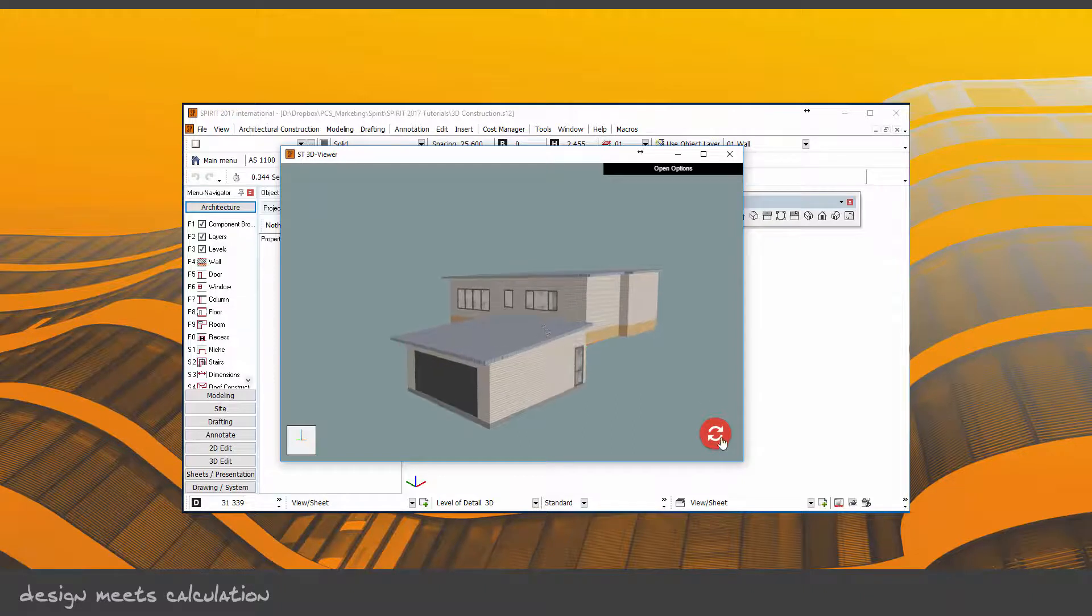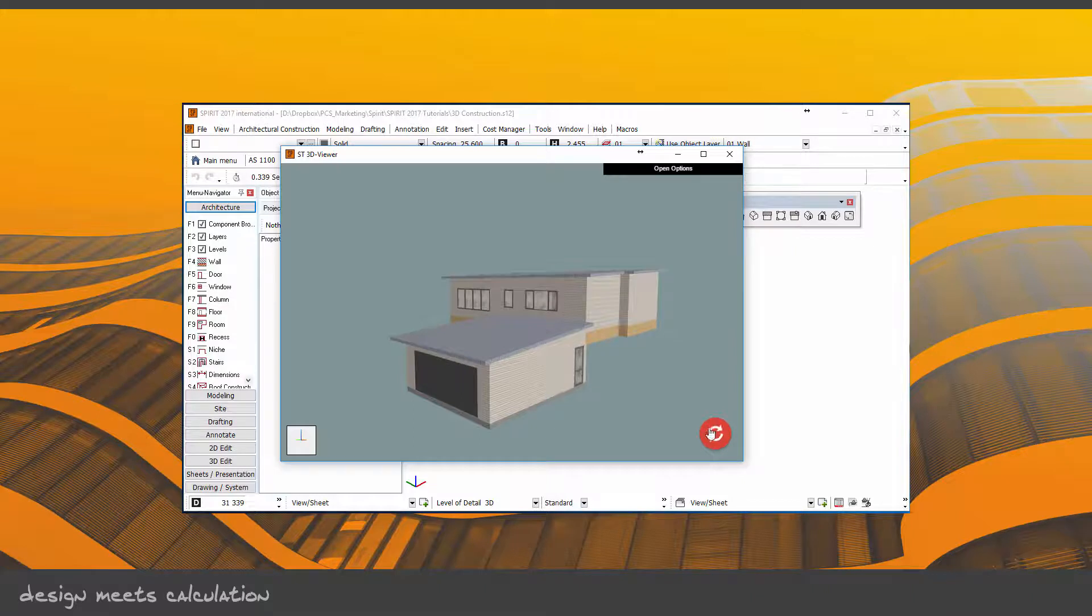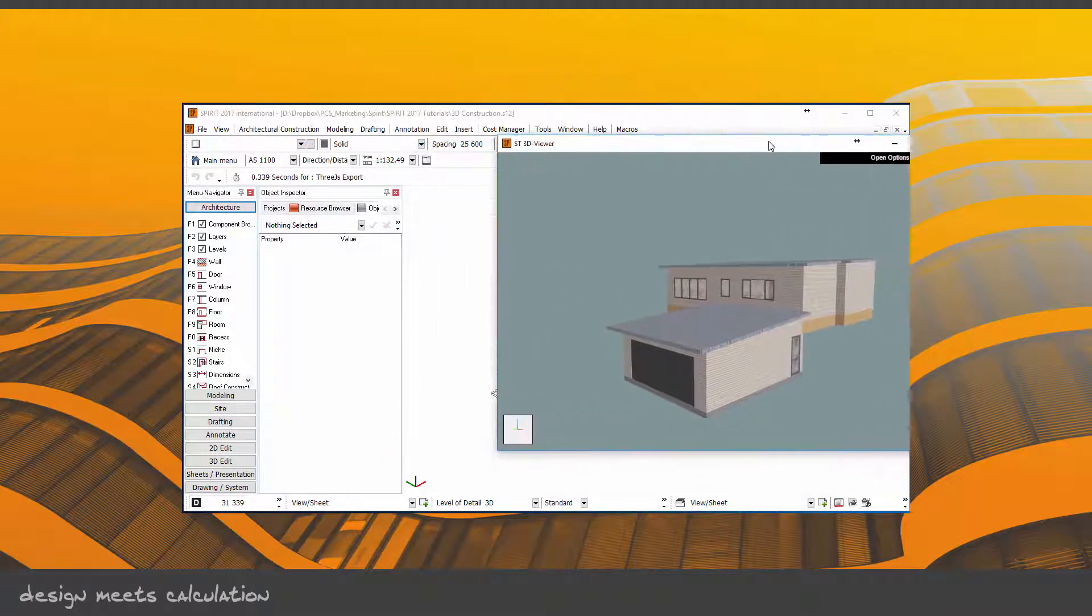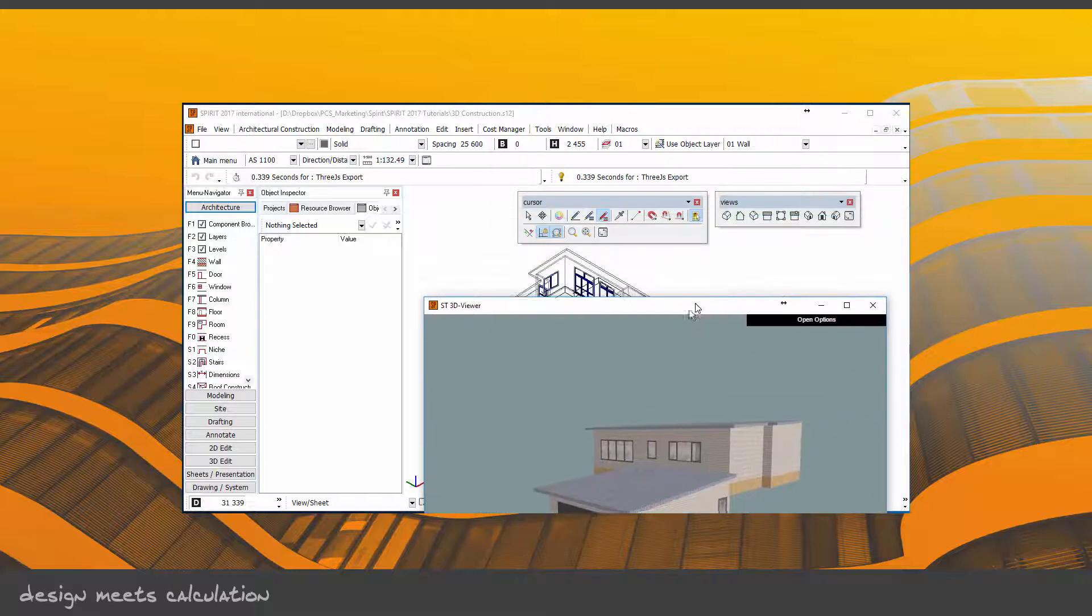This button here—when you make a change to your model, all you need to do is click on this button and it will update the actual model. So if we try that...